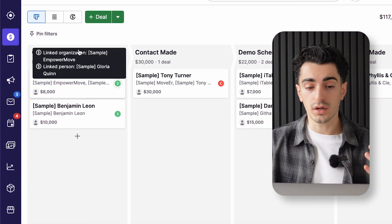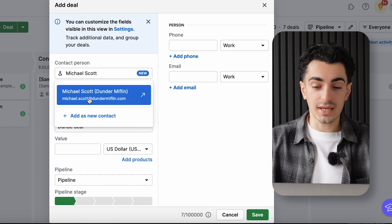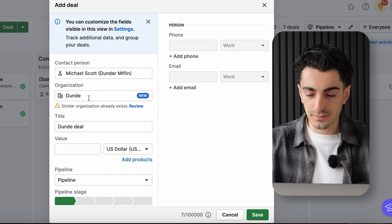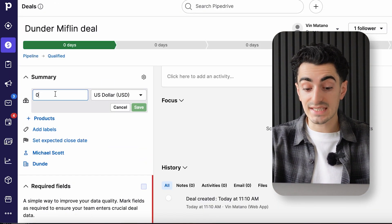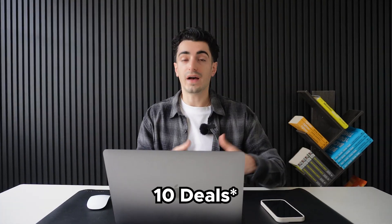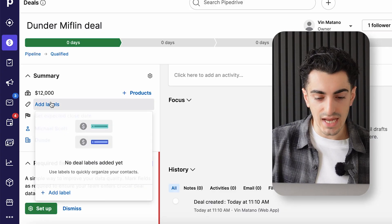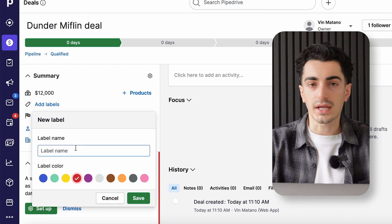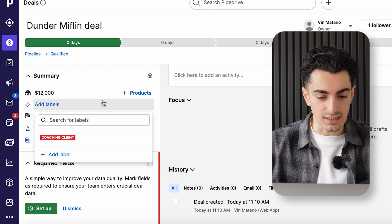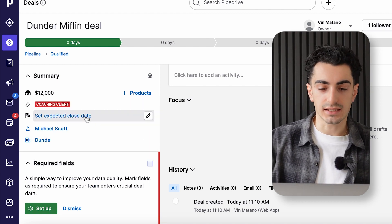It's very easy within Pipedrive to create a new opportunity or deal. We can select contacts from our database like Michael Scott at Dunder Mifflin and add him to the deal. I can change the value of the deal — maybe this is a $12,000 deal, and I'd obviously want to highly prioritize deals with the greatest impact on revenue. This also allows you to forecast: if you have five deals at $10,000 each and your close rate is 40%, you're going to close four of those deals and generate X amount of revenue. I can also add labels for a certain product I'm offering, maybe a coaching client I want to save as a label. I can add an expected close date, like the end of April, to make sure I'm getting these deals to close at an appropriate time and keeping prospects accountable.